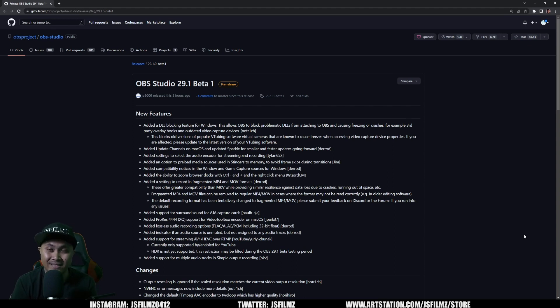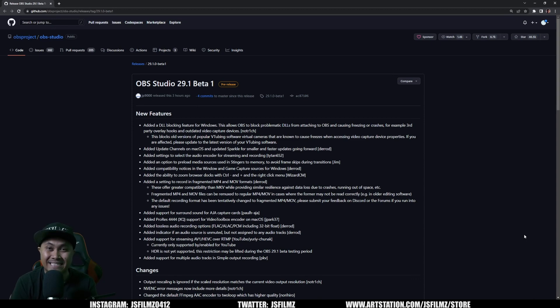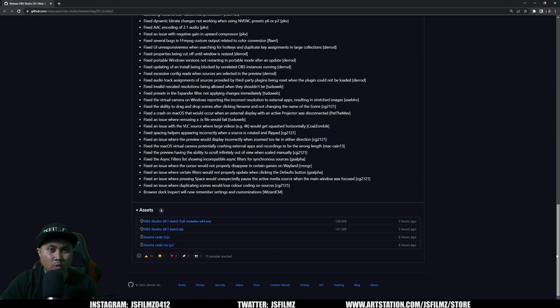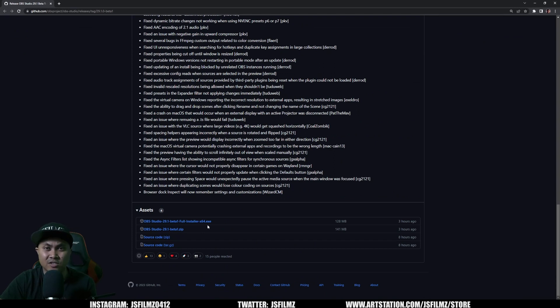But today, basically what this is going to let you do is live stream in 4K 60 frames per second. To get it, scroll all the way down from this web page and download the exe and just install it on your computer.